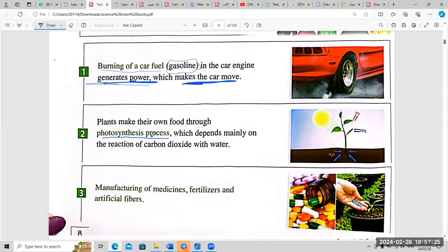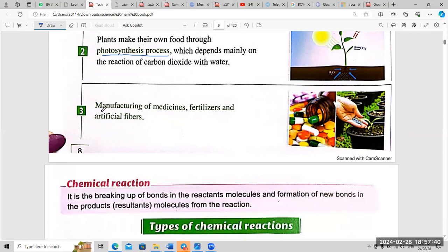Photosynthesis process is a chemical reaction; its importance is that it helps plants make their own food. Number three: manufacturing of medicine — it is used to make medicine for humans, animals, and some plants, as well as fertilization for plants and artificial fibers.